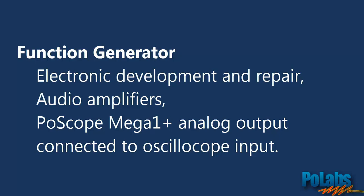You can use the Function Generator for many useful tasks in electronic development and repair. For instance, you can use it as an input for audio devices and measure output signal to find out if the amplifier works the way you expect it.